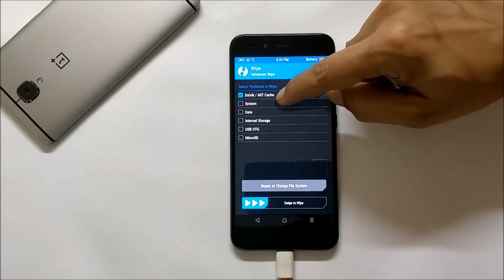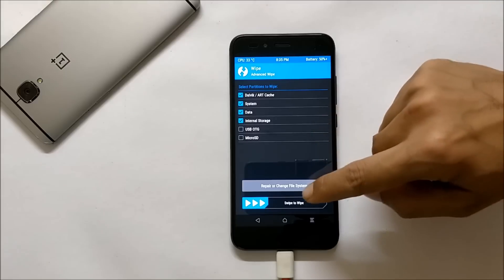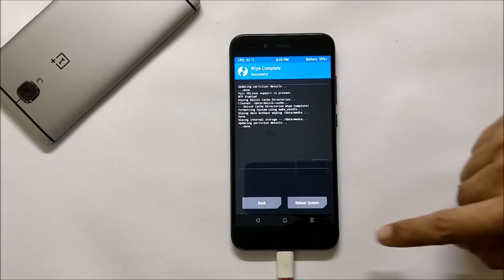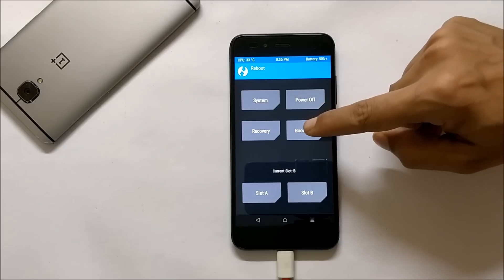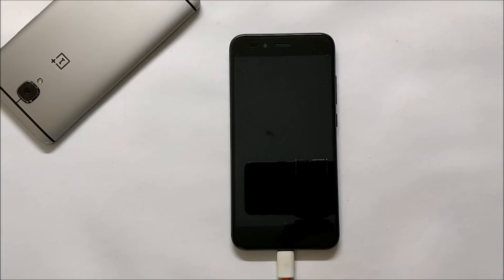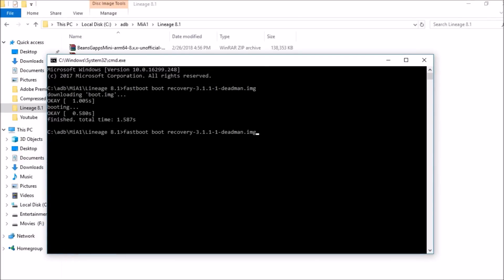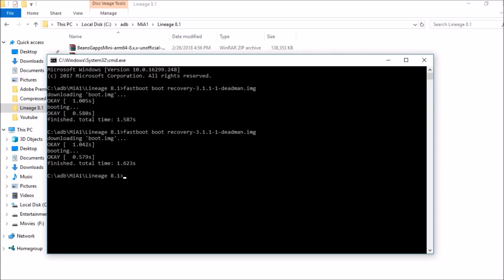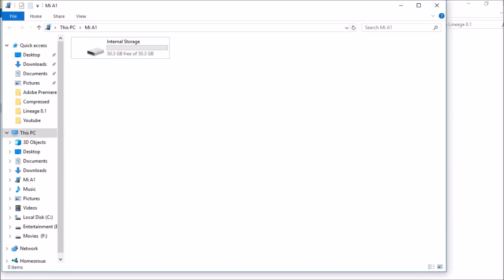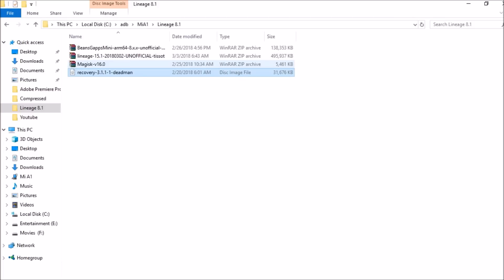Once the device boots to TWRP recovery, go to Wipe, select Advanced Wipe, and select everything including internal memory — make sure you have taken your backup. Swipe to wipe. After that, reboot your device to bootloader and use the same command to boot into recovery again. Once in recovery, copy the Google app package, ROM file, and Magisk zip file and place all three inside the internal memory of your device.